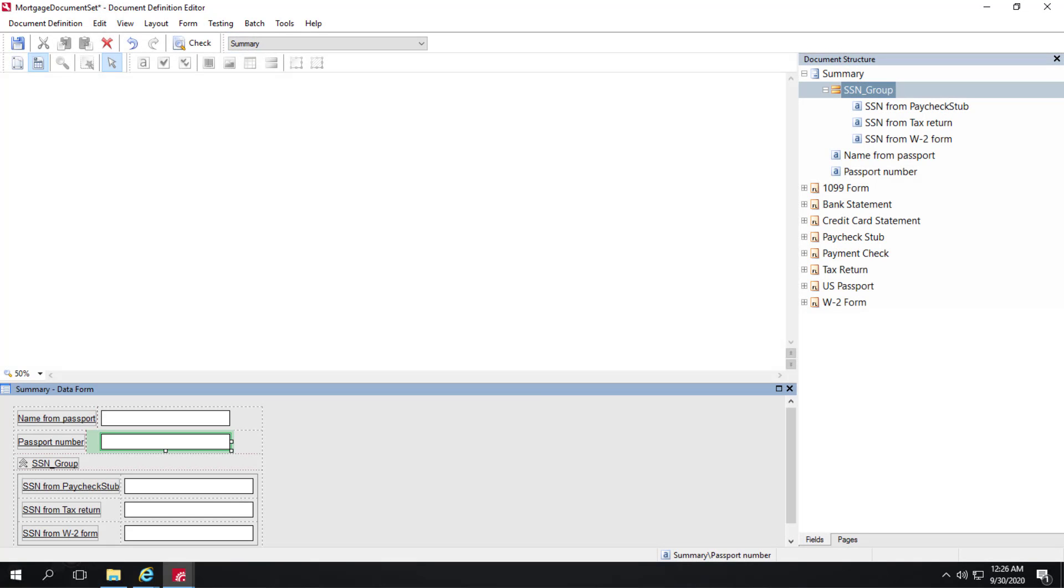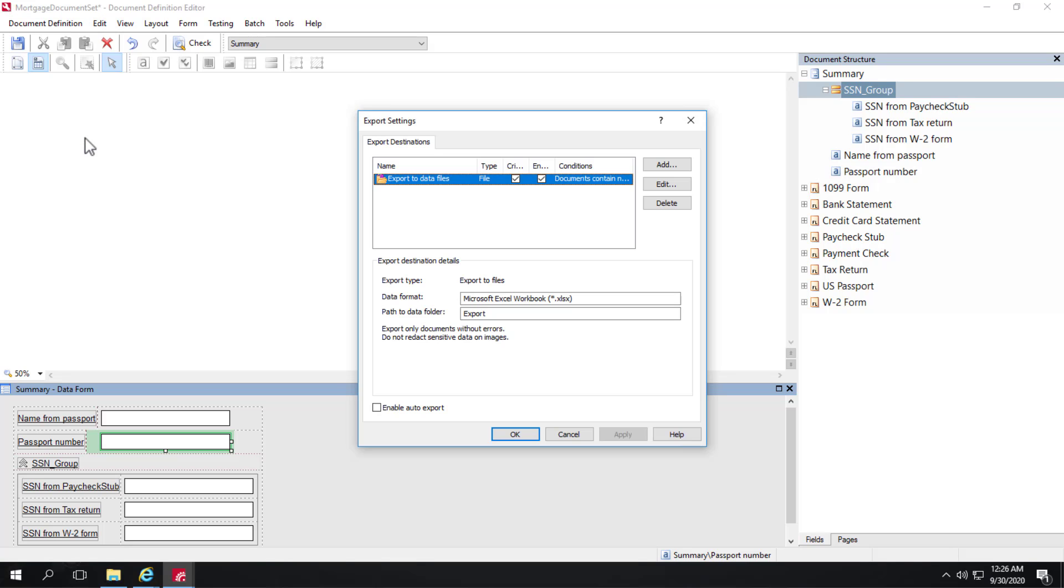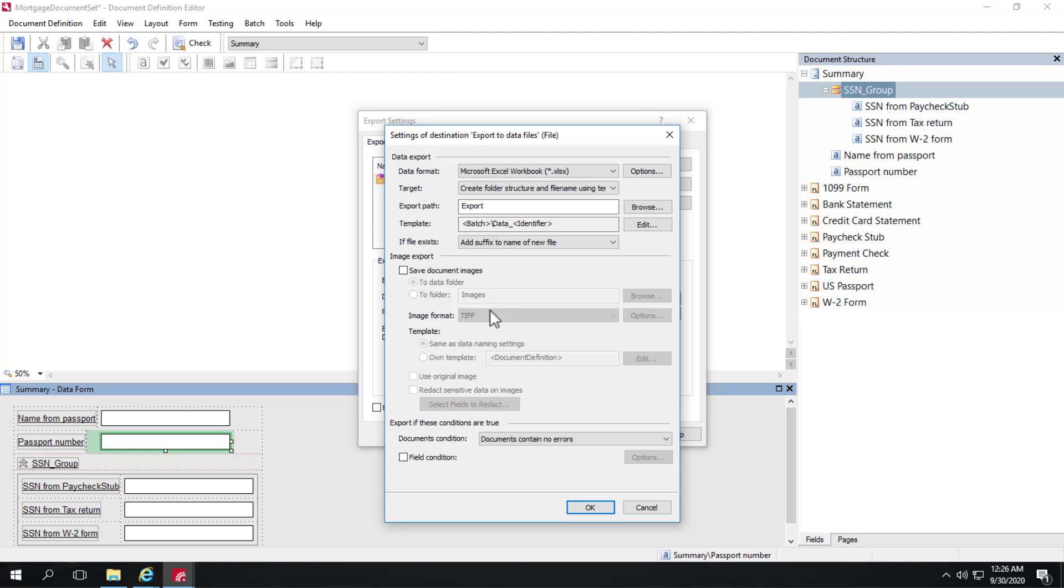Also, keep in mind that when you set up an export in the document set, that export is going to be for all the child documents in your document set. So, there's an existing export here to export data to an XLS file.